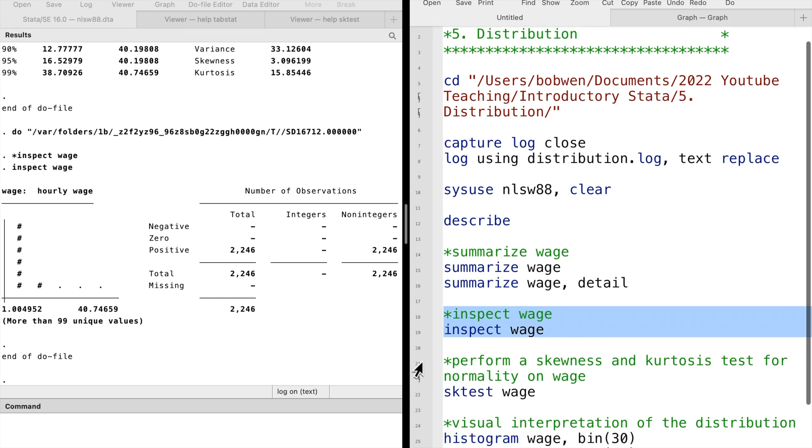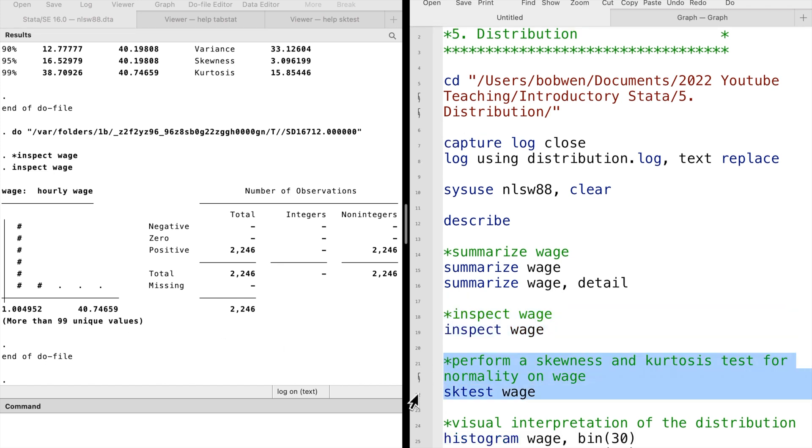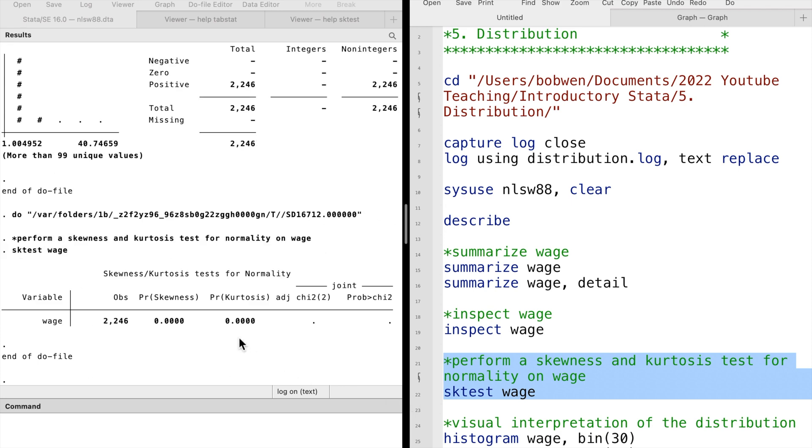We can let Stata perform a test for normality based on skewness and kurtosis by typing sktest followed by the variable.